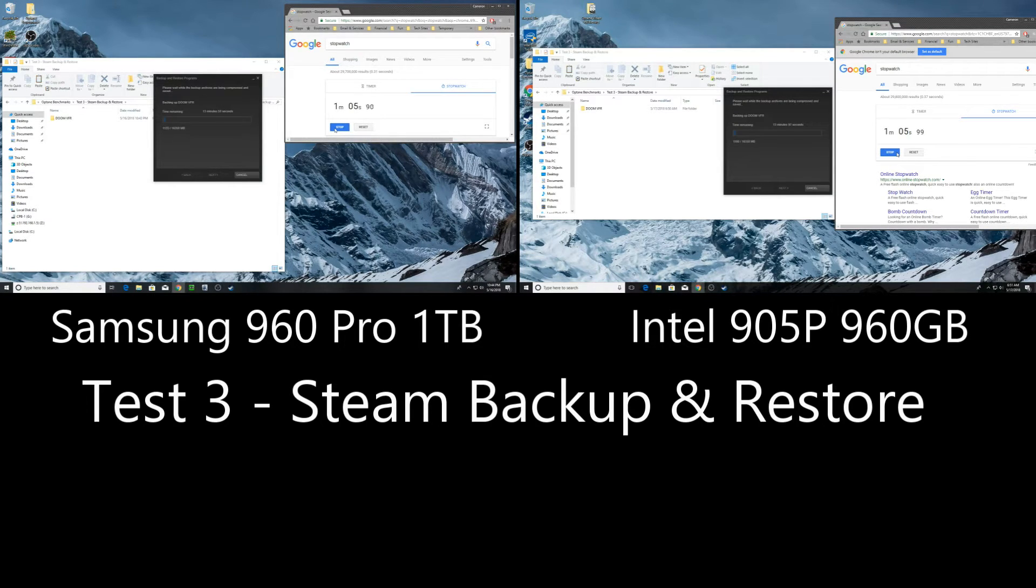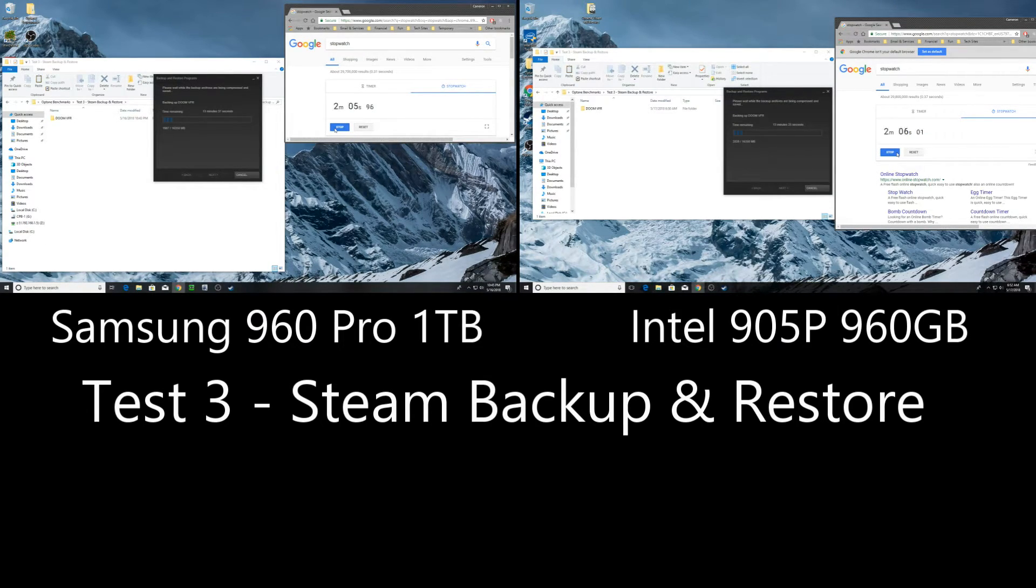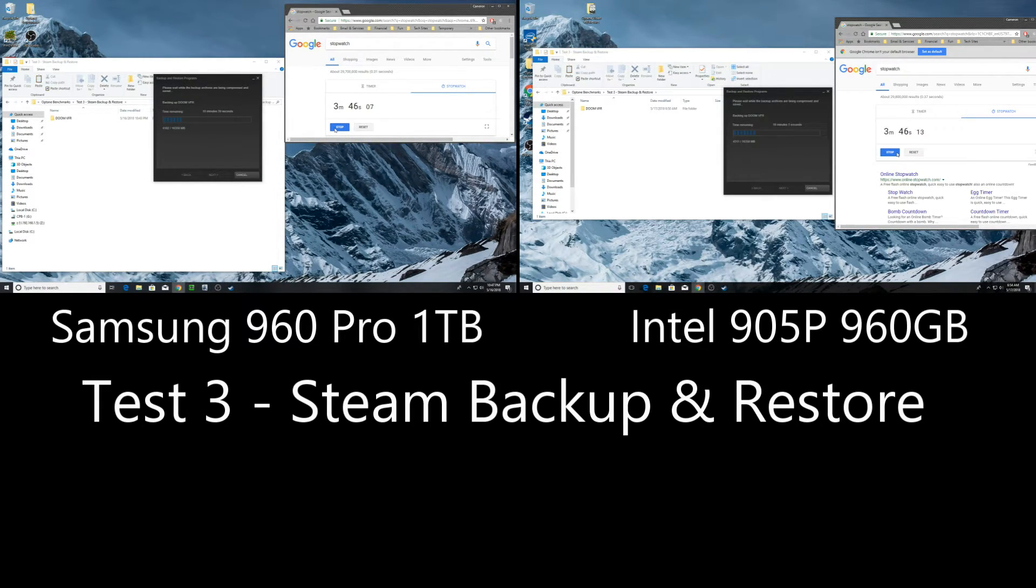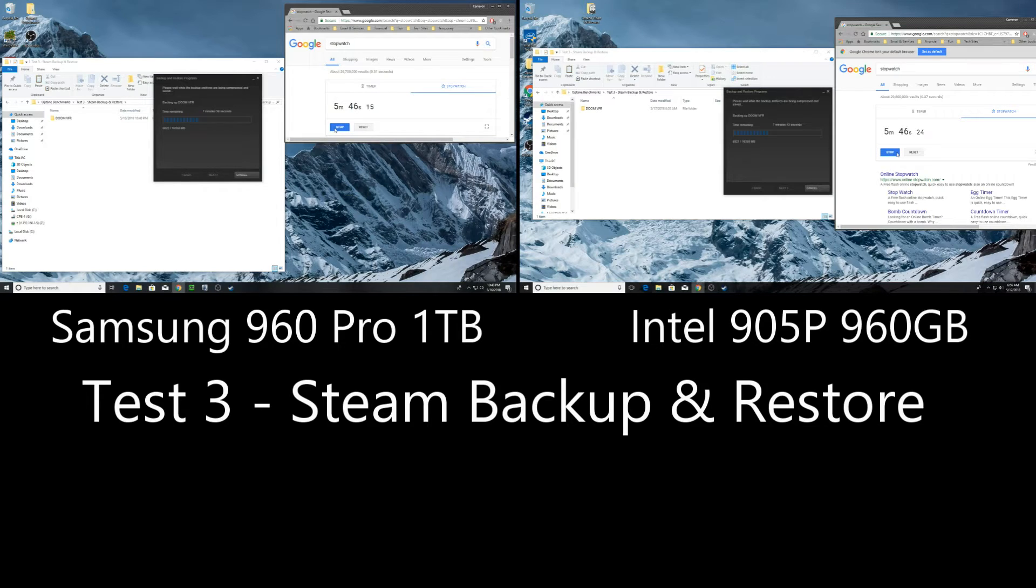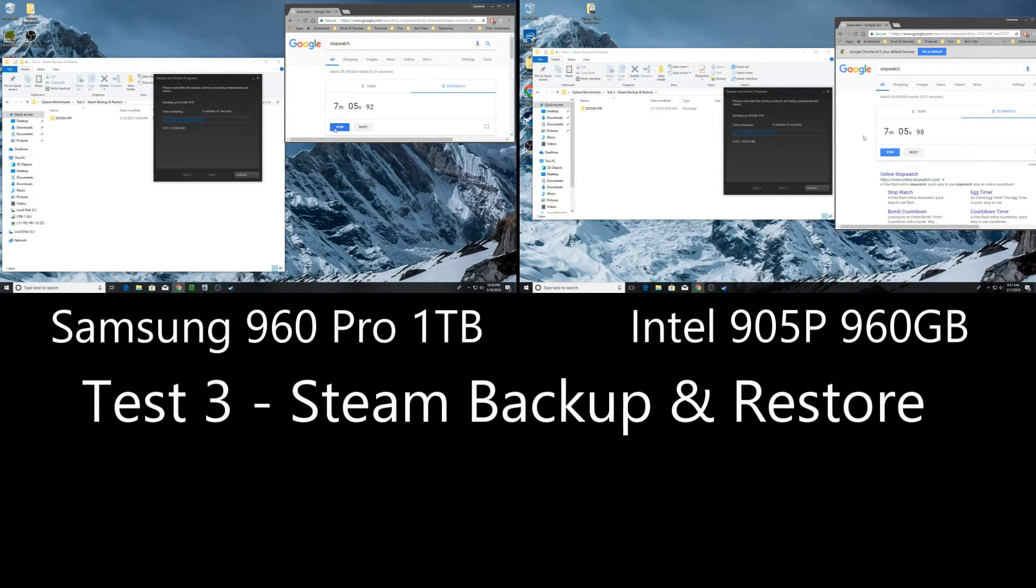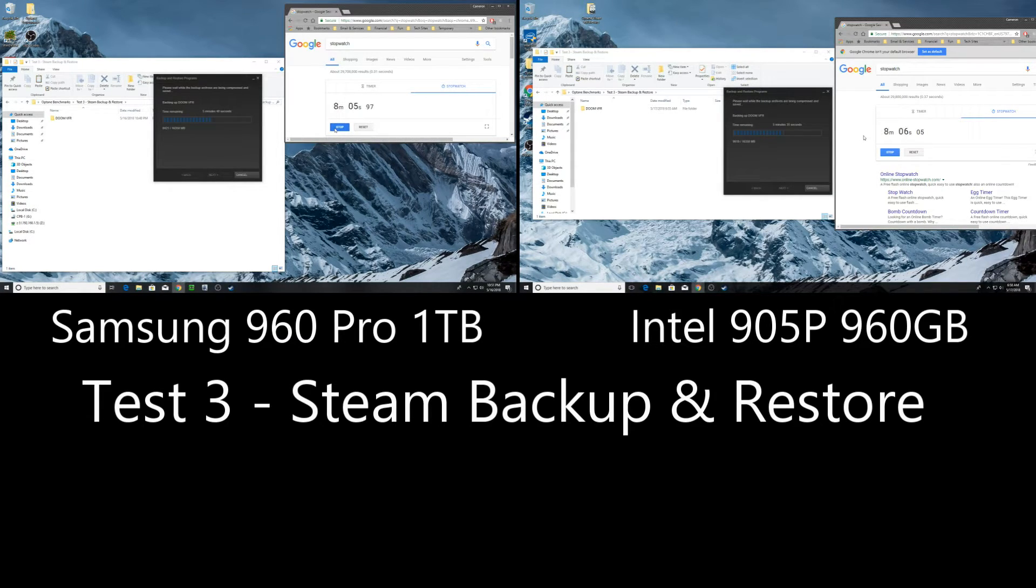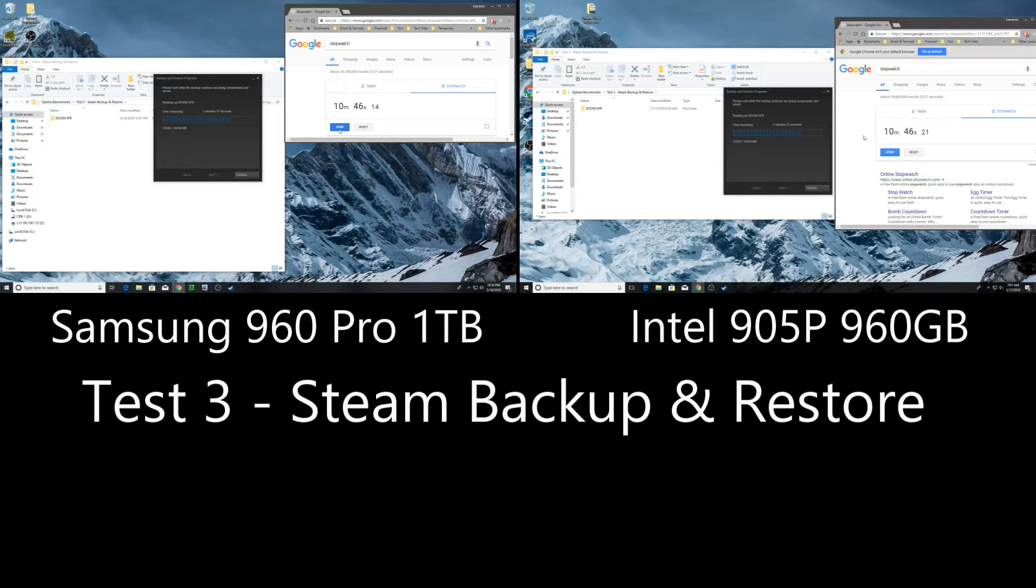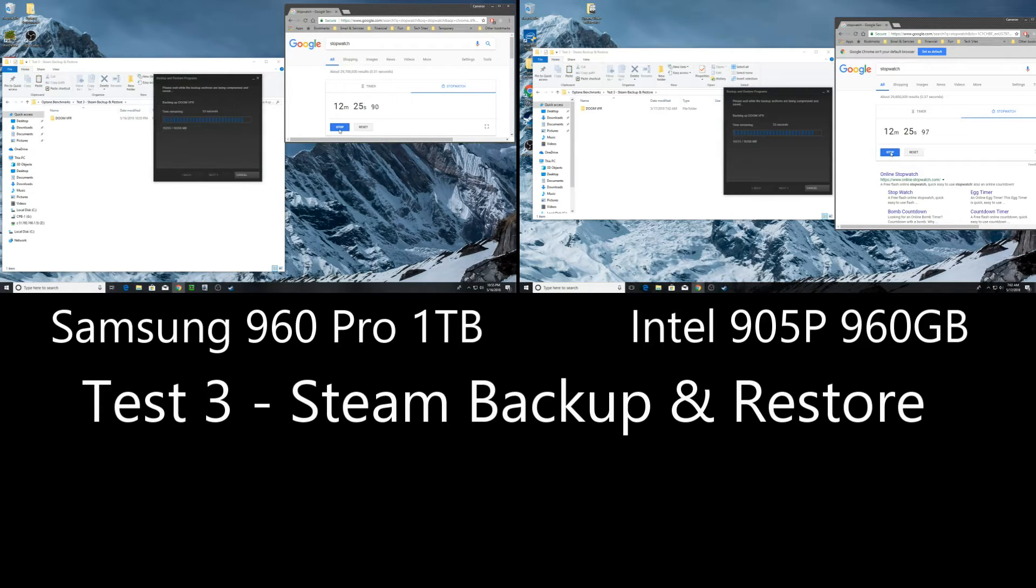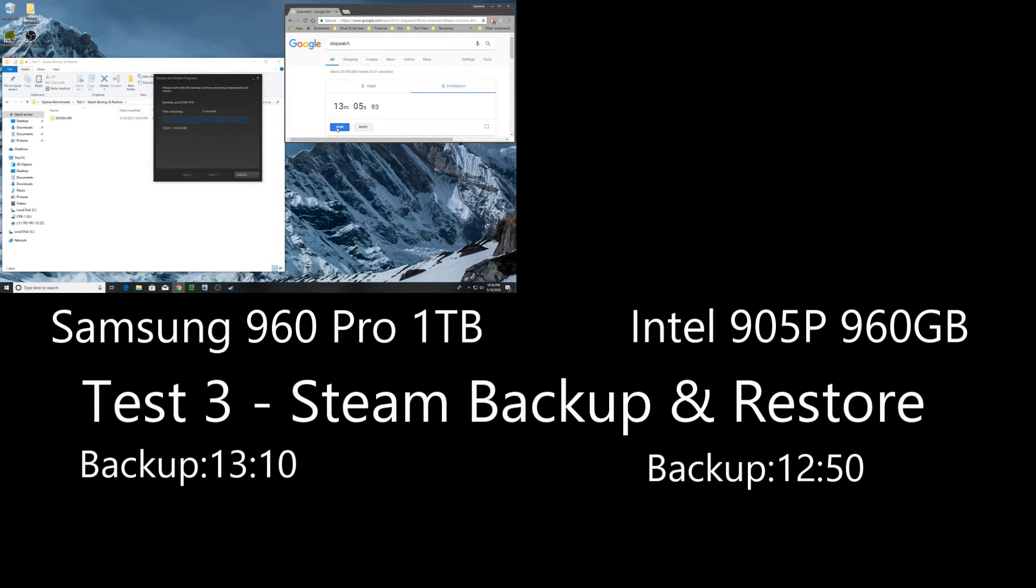And this test, we are backing up a steam game using the backup and restore functionality. Unfortunately, I don't feel like this test was super effective just because the backup and restore in steam is just so buggy. I don't even know what it's doing, frankly. When it's running the backup, it's literally not stressing anything. It's not stressing the hard drive. It's not stressing the CPU. If you're looking at it in the task manager, I don't know why it takes so long to back up a game. That's not super big. But either way the 905P did perform the task in 12 minutes and 50 seconds where the 960 pro did it in 13 10. So the backup portion goes to the 905P here.